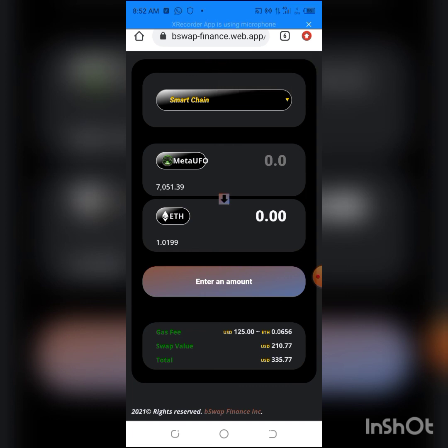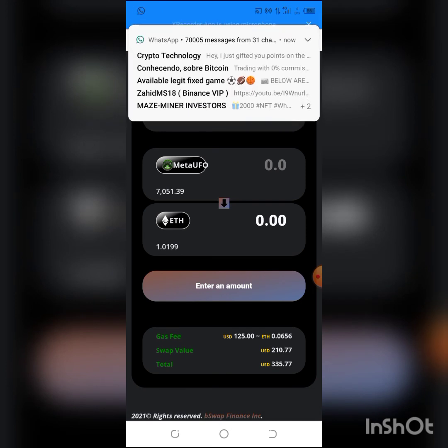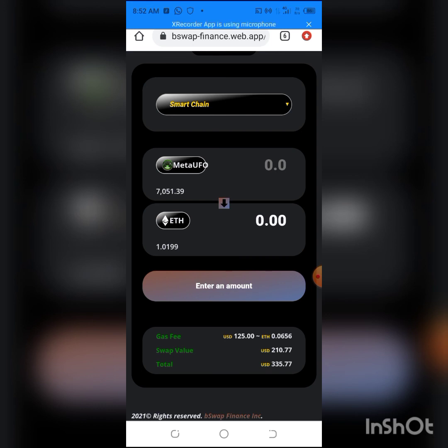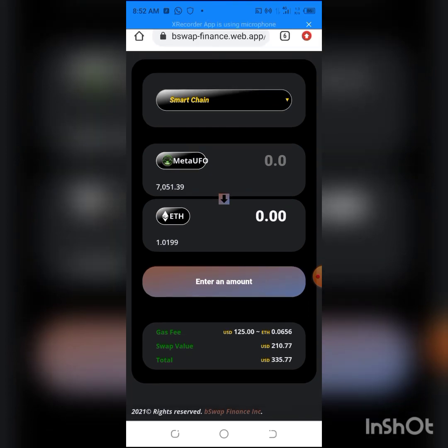So this is how easy it is to swap your MetaUFO to ETH, BNB, BUSD, or any other token which you want to swap it to. Please, if you're new to the channel, this is your first video, please check out my other videos. I have very good content that I've done years back, months back, weeks back. Please make sure you like, share, subscribe, and turn on the bell notifications so you'll be among the first to get notified when I upload awesome videos like this every single week. And don't forget to like and share the video to your loved ones, people who want to swap their tokens. So this will be the end of the video. Thank you and peace out.